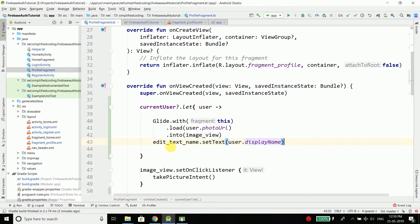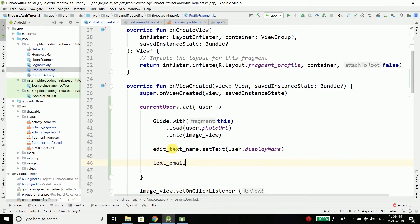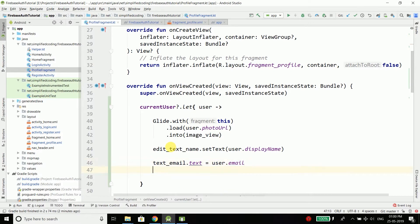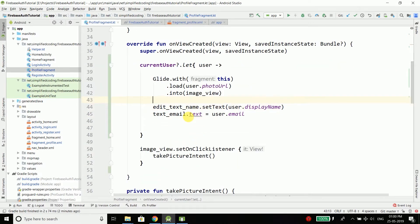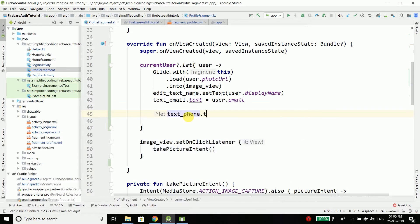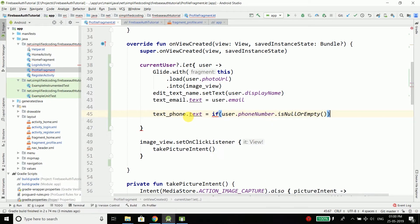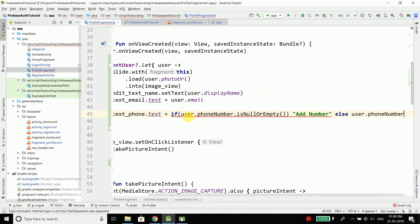Now we will set the phone number and email. For email: textEmail.text = user.email. For the phone number, we need to check if it is added or not, since the phone number is not added during registration. So: textPhone.text = if (user.phoneNumber.isNullOrEmpty()) "Add number" else user.phoneNumber.